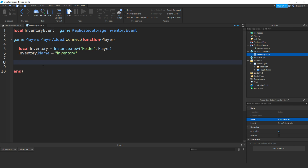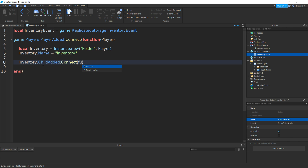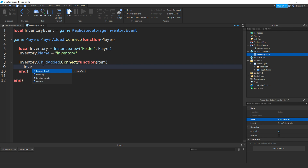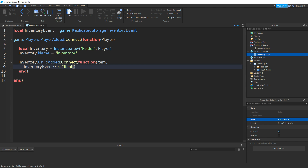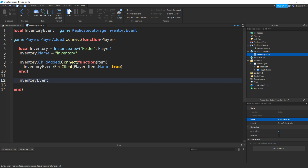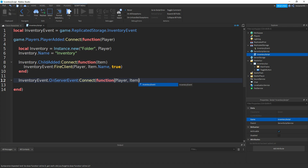Now we're going to use a ChildAdded event to check when a new child has been added to the inventory. So type in inventory.ChildAdded:connect(function(item). Now type in inventoryEvent.OnServerEvent:connect(function(player, itemName, value).